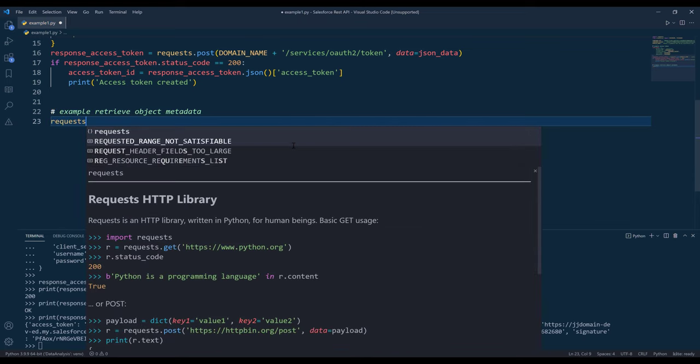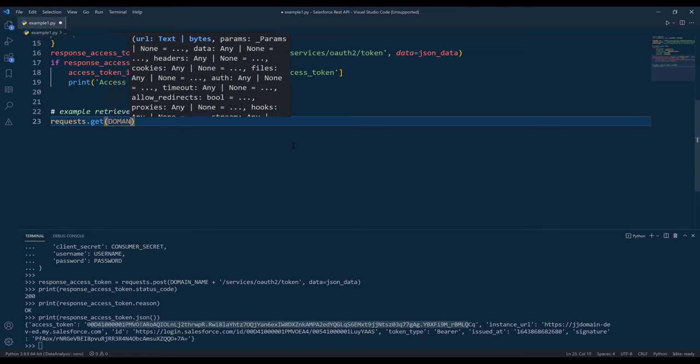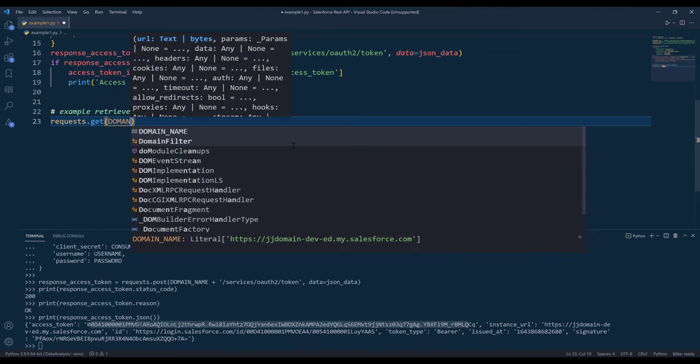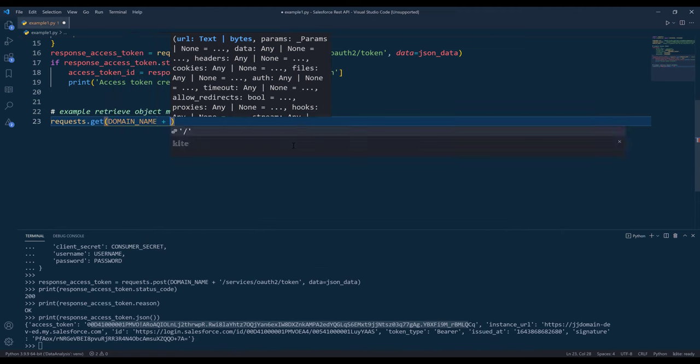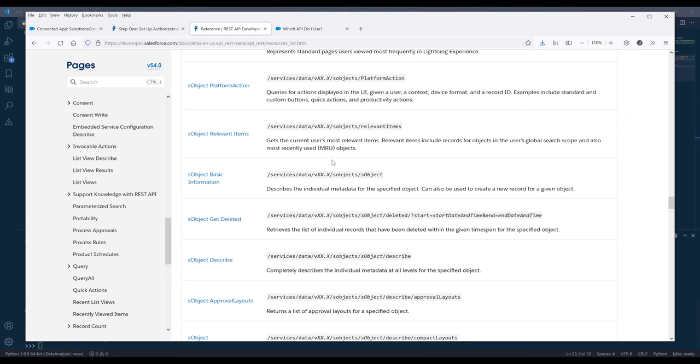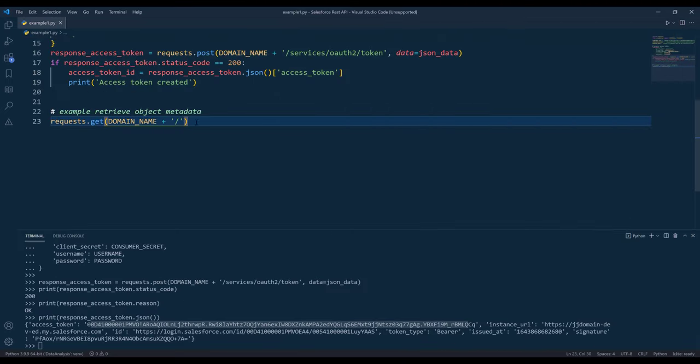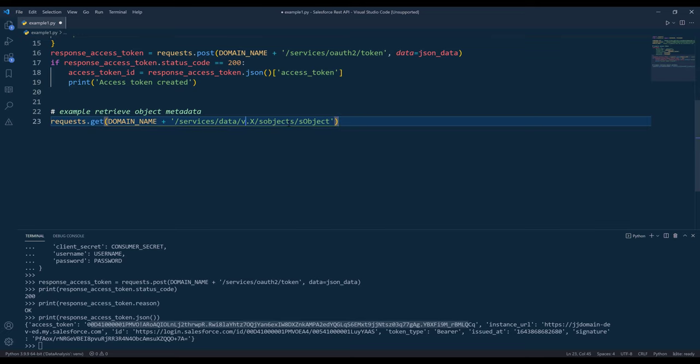This is going to be a GET request. It's going to be domain name plus, let me grab the service component. We are using version 53.0. This can be any version as long as the version supports the operation.